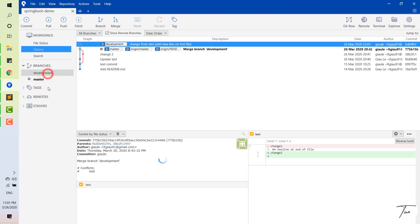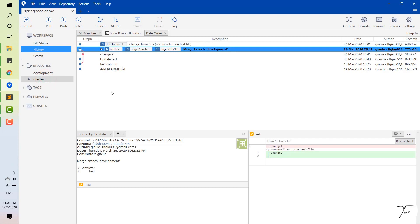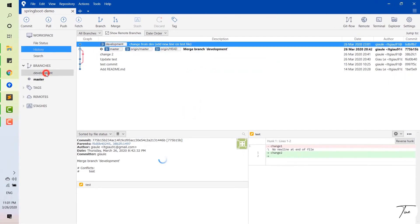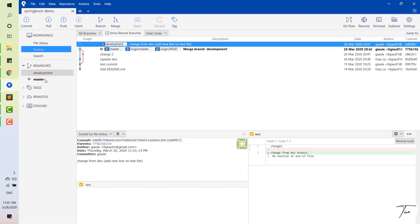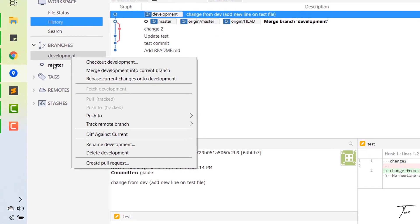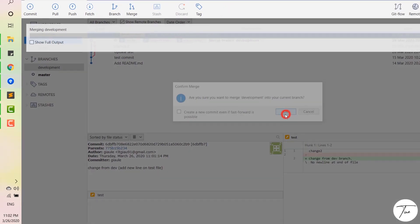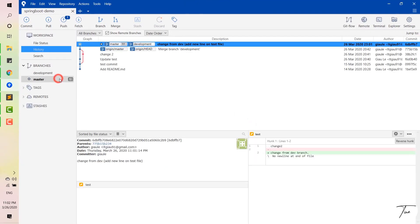Now we go to the third point: how to merge changes from the development branch to the master branch. You can see that in the development branch you have some changes, and now you want to merge those changes to the master branch. I just right-click on the development branch and choose 'Merge development into current branch', which means into the master branch. You can see that the changes will be moved to the master branch.